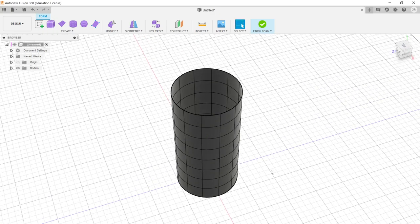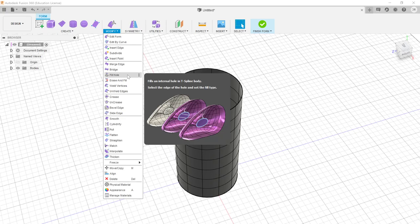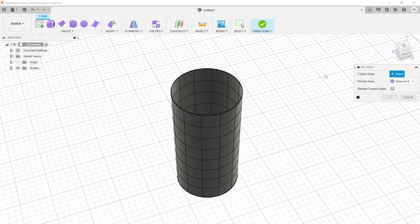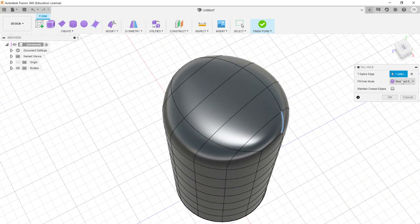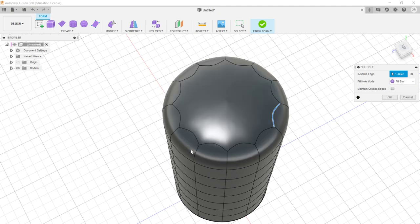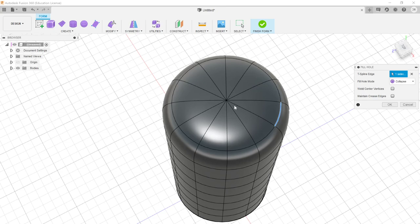The Fill Hole option says: give me one of these open forms and I will weld or snap together the edges and vertices. Clicking Fill Hole, I click an edge tied to the hole and it immediately warps and folds the top shut. The Fill Hole Mode determines what it looks like. Fill Star gives curved ends and one giant face — convenient but you can't manipulate it in segments. Collapse gives a pie-slice wedge look with a vertex in the middle, which is good for control but creates a sharp point. Reduced Star is a blend between them.